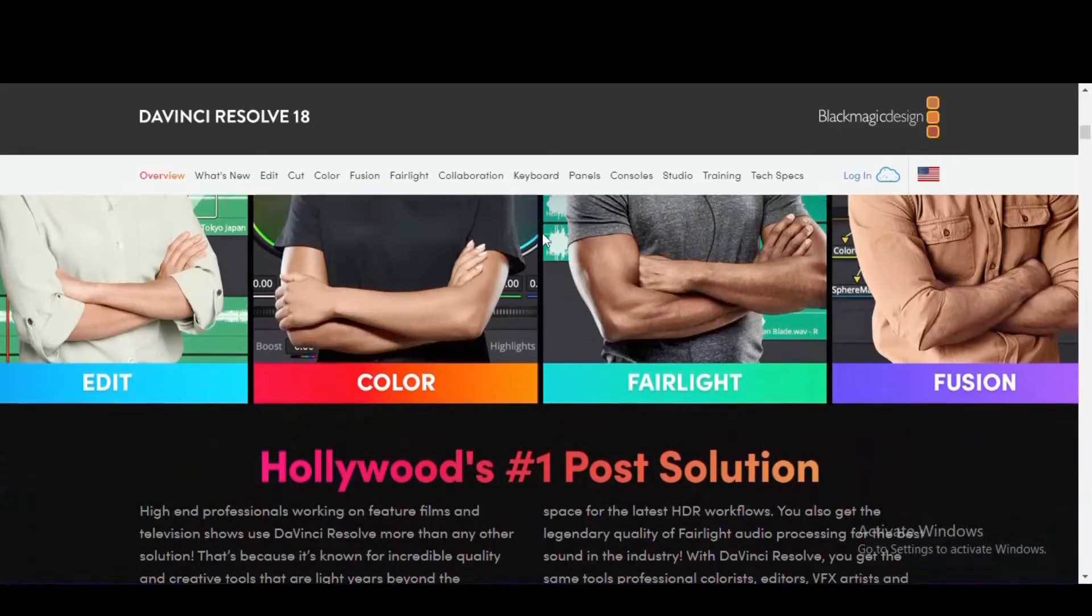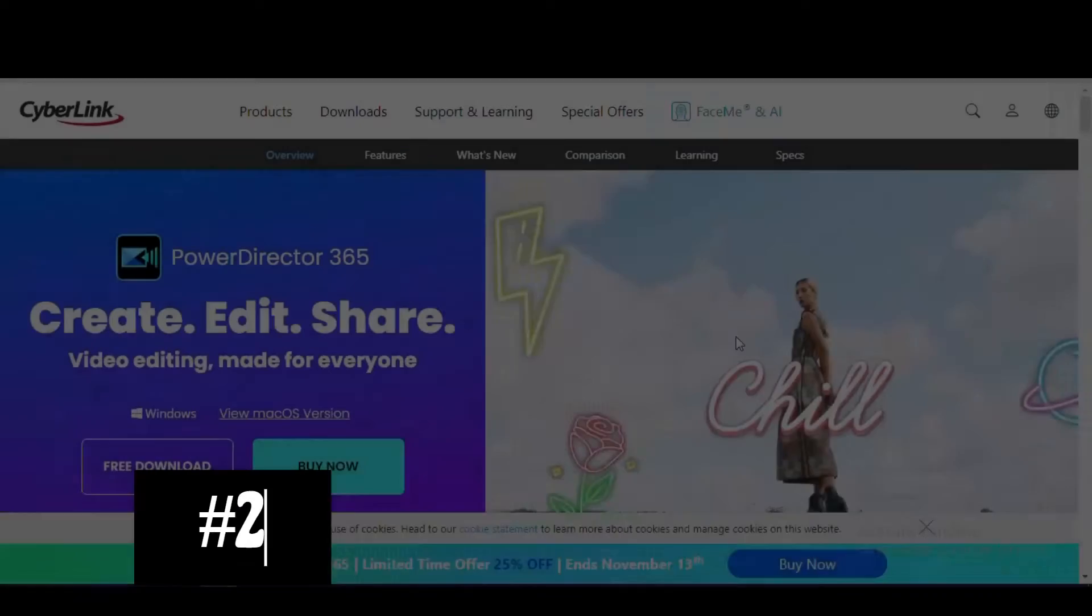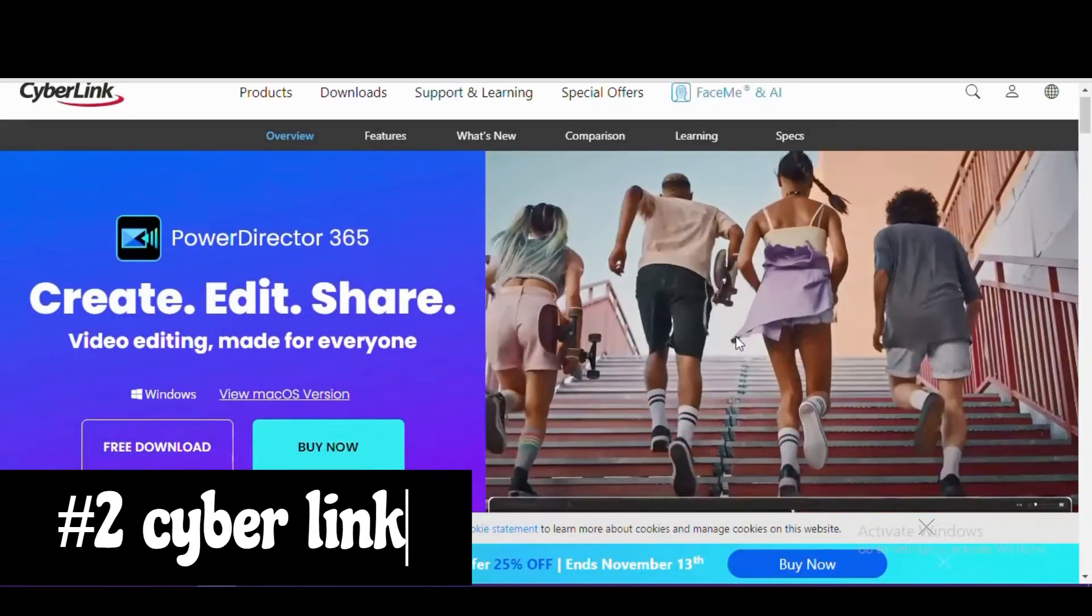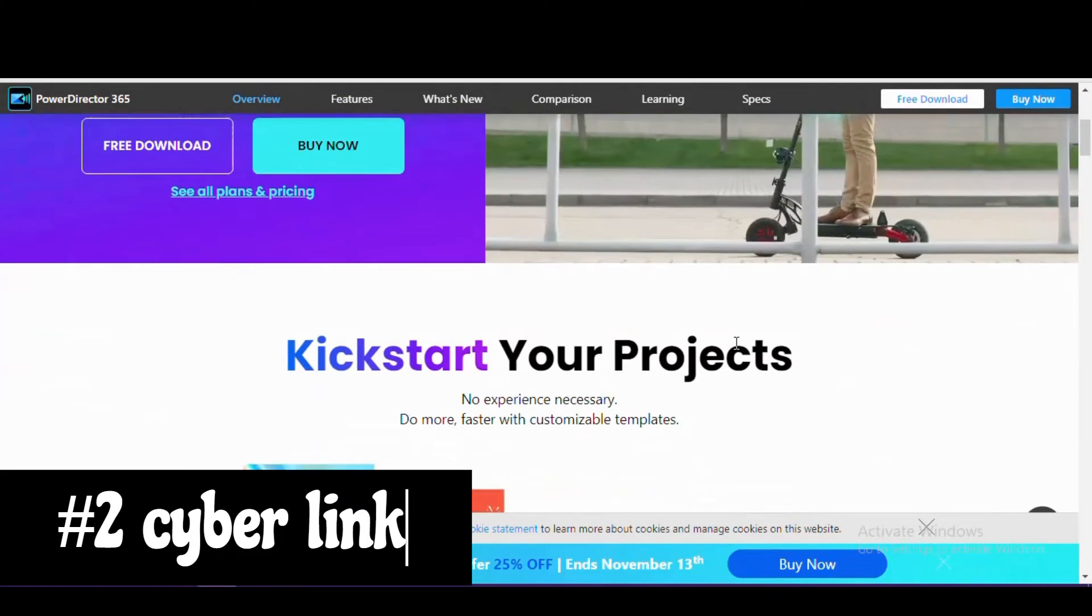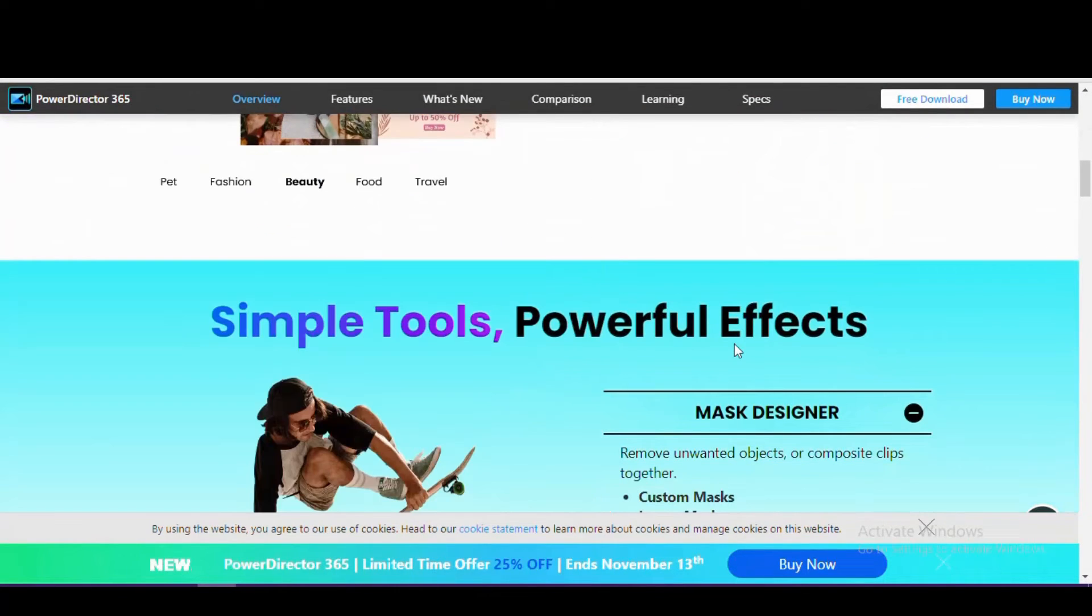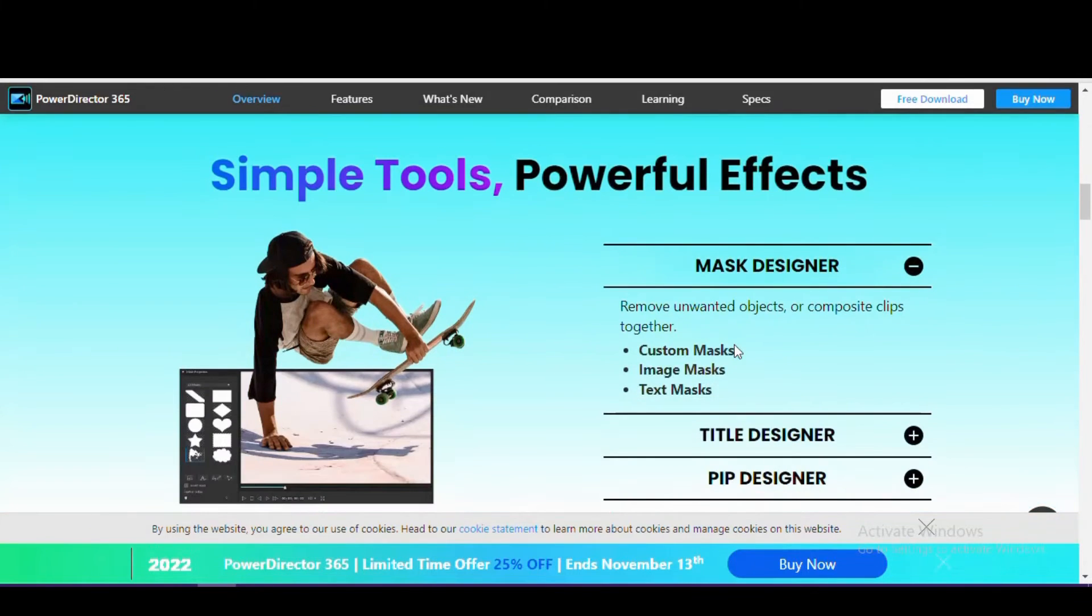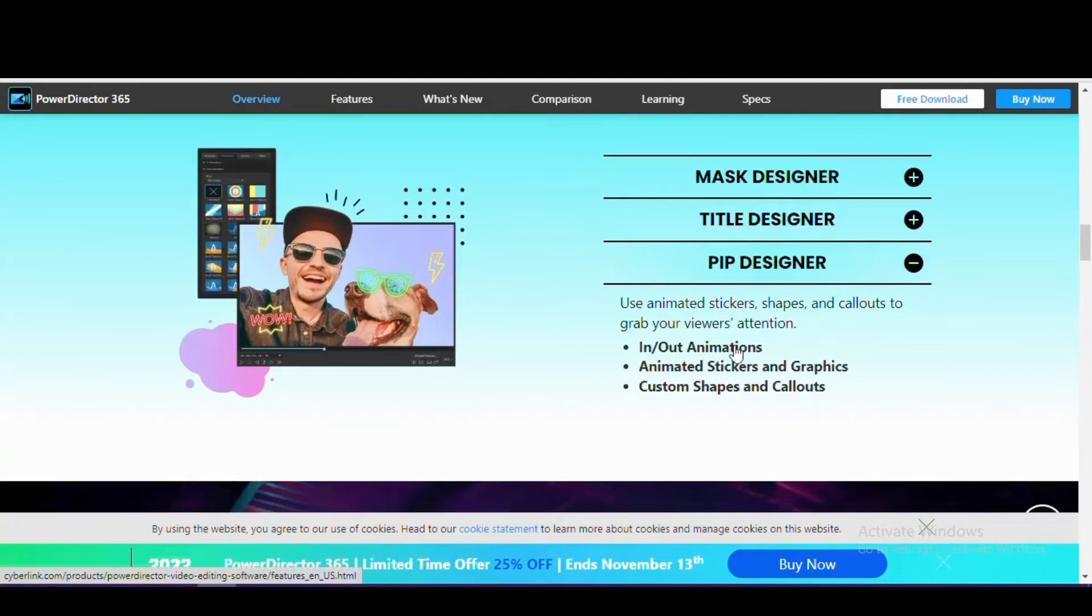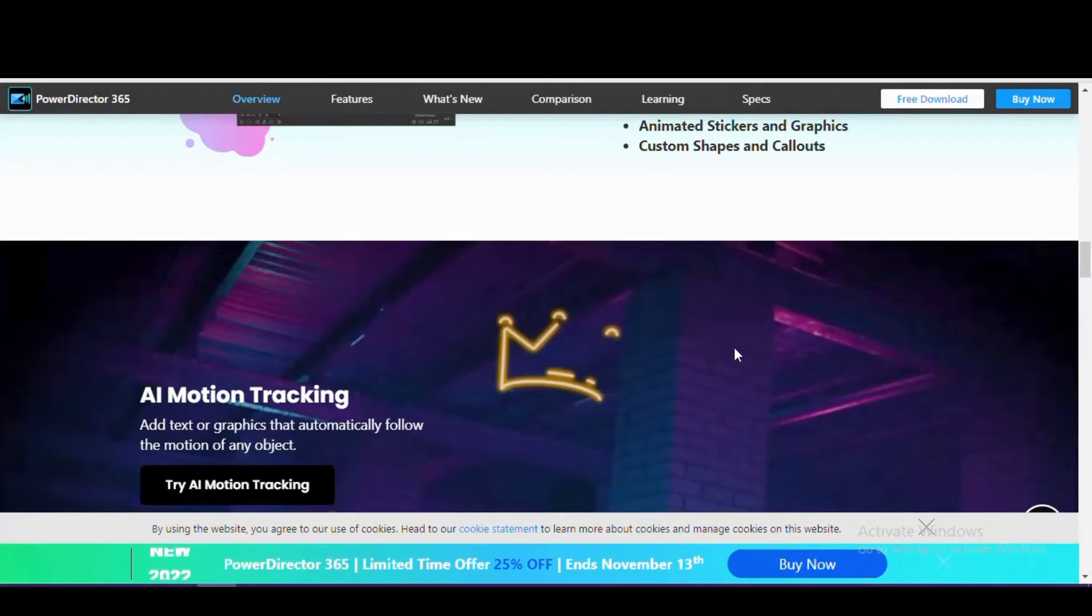Our number two pick is CyberLink PowerDirector 365. Testing this out for the first time in a few years, it has improved quite a bit. The ease of use, fast rendering, and sheer number of features is amazing for its price point. It includes over 3,000 effects and templates, multi-cam editing, motion tracking, and a built-in screen recorder that supports up to 8K.